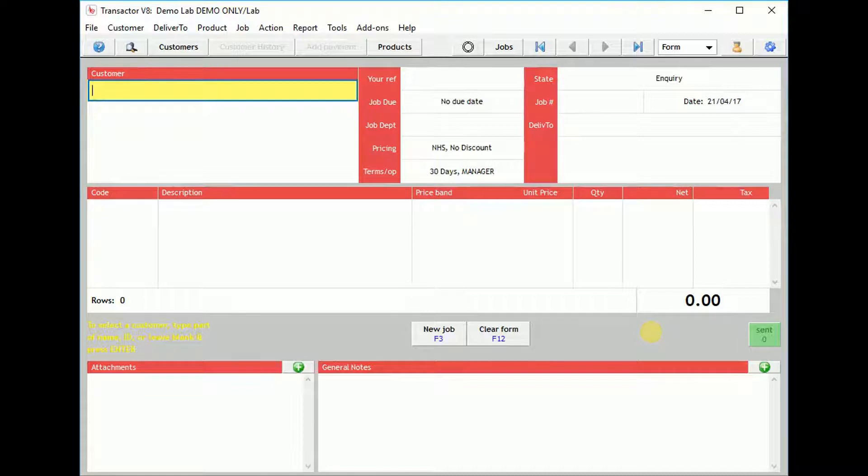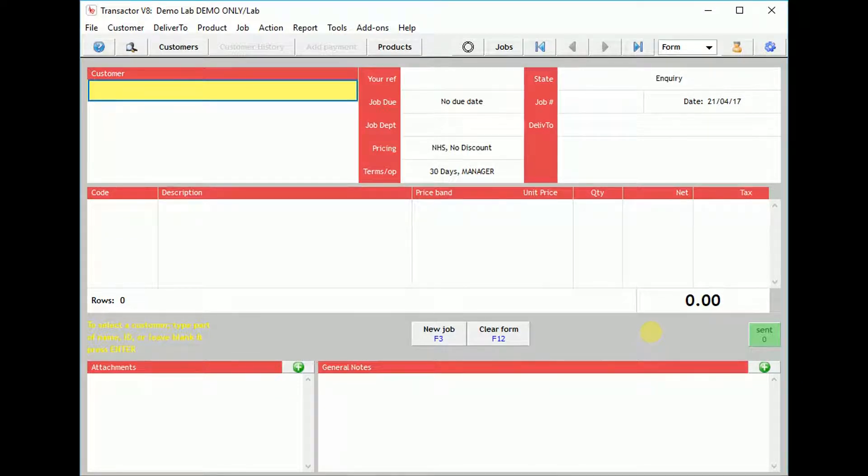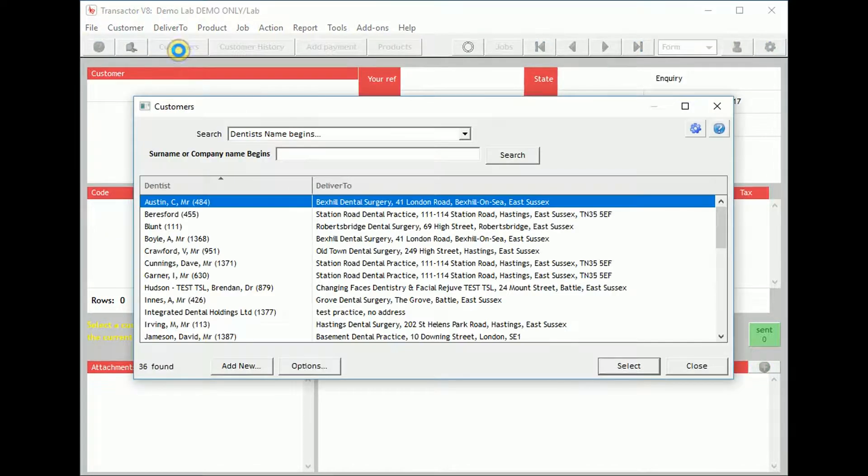You can create a new customer either from the Customer Selector list or from the Control Centre. To create a customer from the Customer Selector list, click Customers, then click Add New.